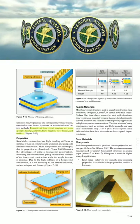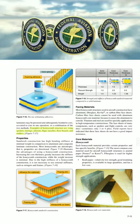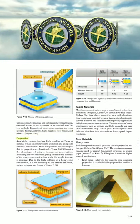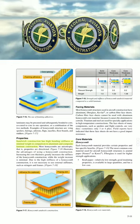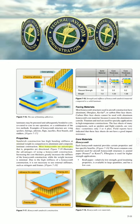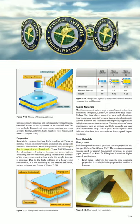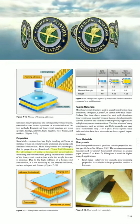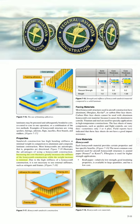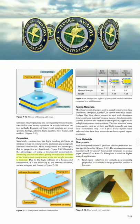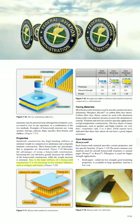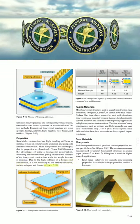Examples of honeycomb structure include wing spoilers, fairings, ailerons, flaps, nacelles, floorboards, and rudders. Sandwich construction has high bending stiffness at minimal weight compared to aluminum and composite laminate construction. Most honeycombs are anisotropic — properties are directional. Increasing core thickness greatly increases stiffness while weight increases minimally. Due to the high stiffness of honeycomb construction, it is not necessary to use external stiffeners such as stringers and frames.